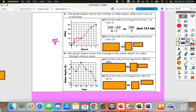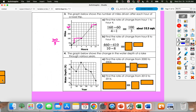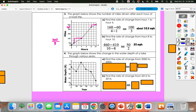From hour 8 to hour 10: our y values are 460, and the other point is halfway between 360 and 460, which is 410. So 460 minus 410 over 10 minus 8: 460 minus 410 gives me 50, and 10 minus 8 is 2. So 25 miles per hour for that stretch.